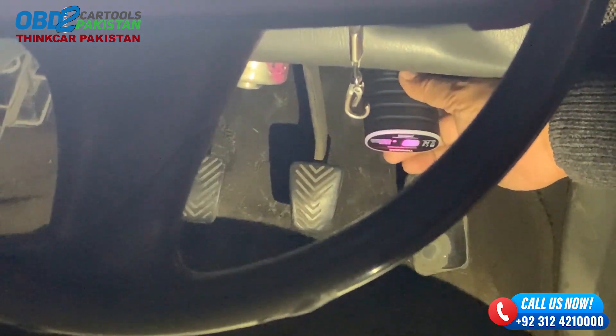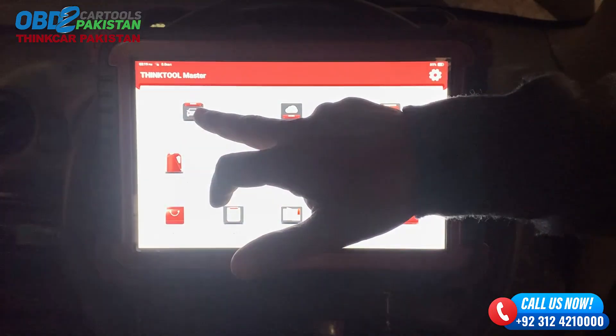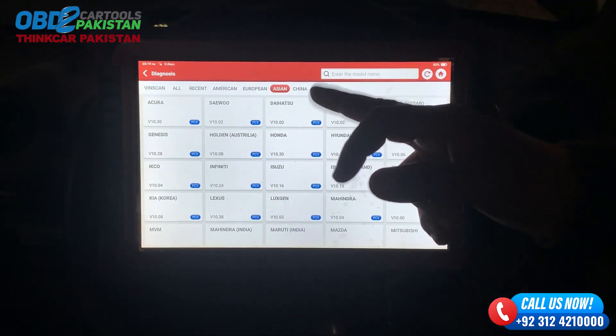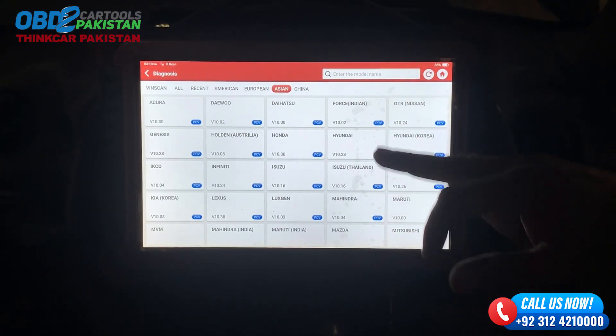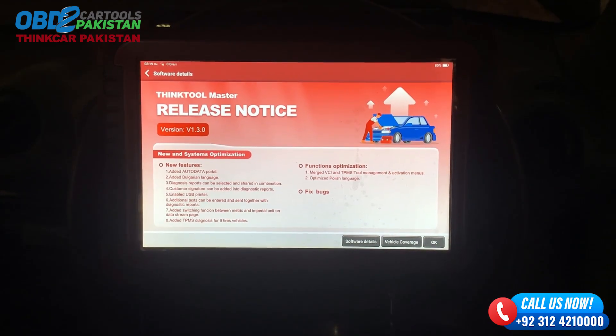Look at this. We will click the Diagnose button, then the ASEAN button. Here is a Hyundai button. We will press the master button here.